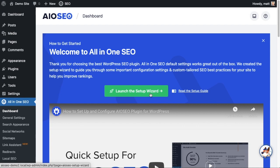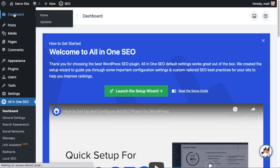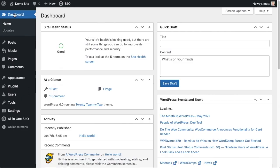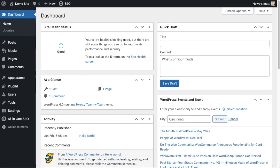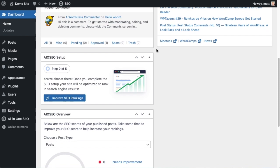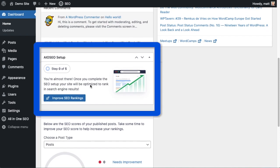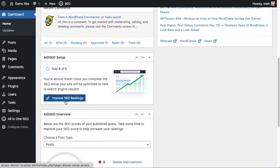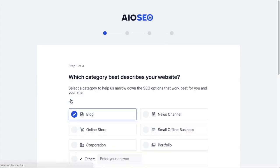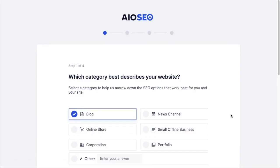Front and center here is a big green button that says Launch the Setup Wizard. Let's head back to the WordPress dashboard and I'll show you the other way to get into the All-in-One SEO setup wizard. If we just scroll down on the dashboard, there's actually a widget and it has a blue button that says Improve SEO Rankings. I'm going to click on that now and launch the wizard.